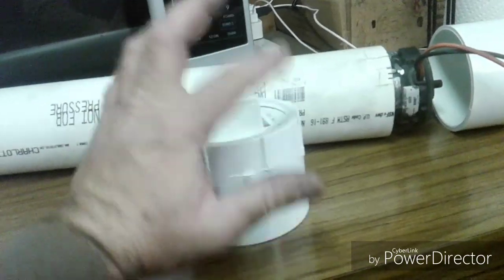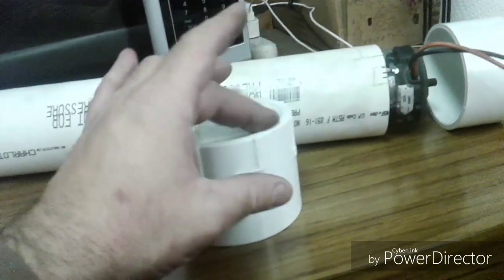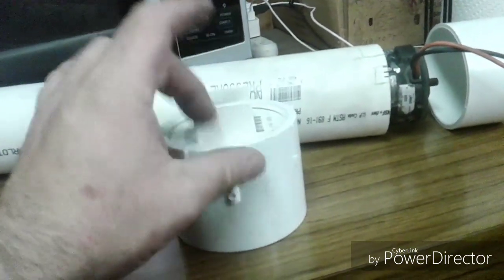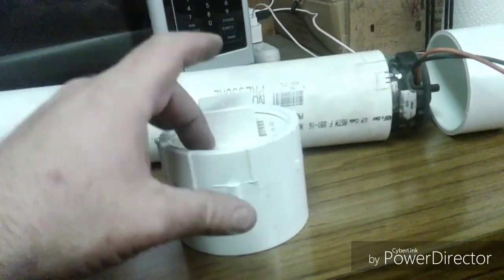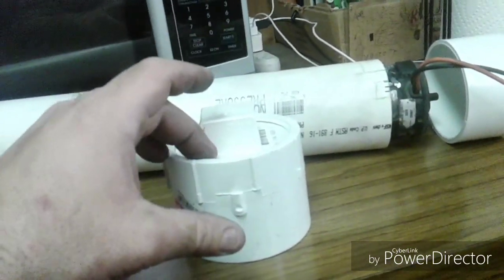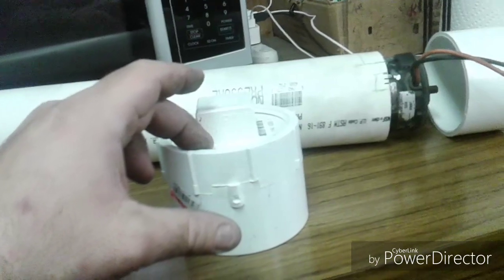But anyway, I'm going to glue this in or put some Teflon tape on it to make sure it doesn't leak.